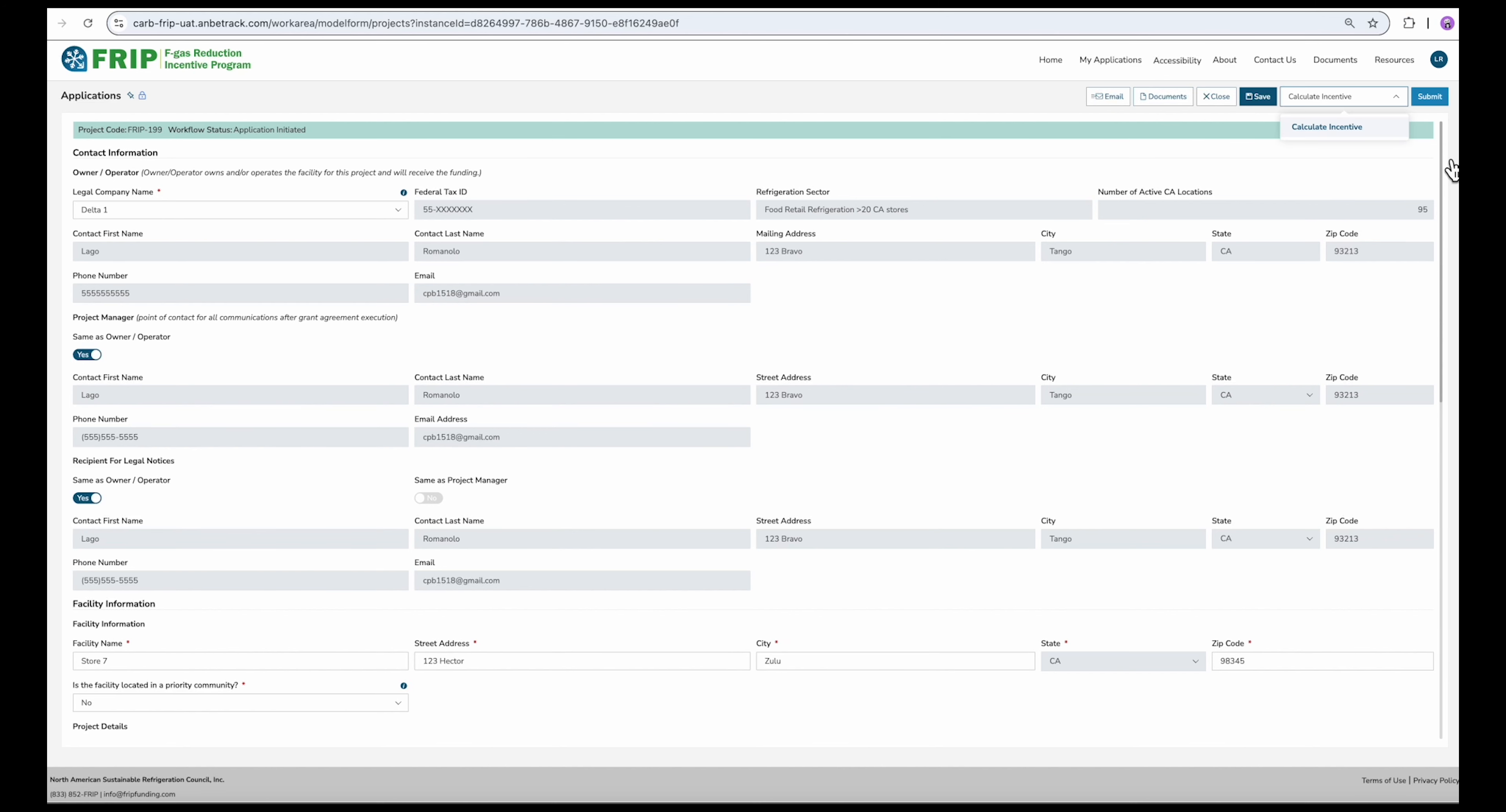Once you've seen your incentive amount, you'll just need to confirm a couple of details before you can submit. First, select who's going to be the signature on the application. You can use these toggle options to select from your existing contacts, or you can enter a new name and email address.